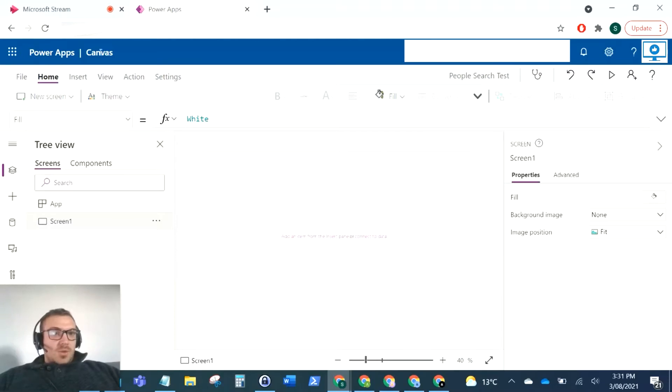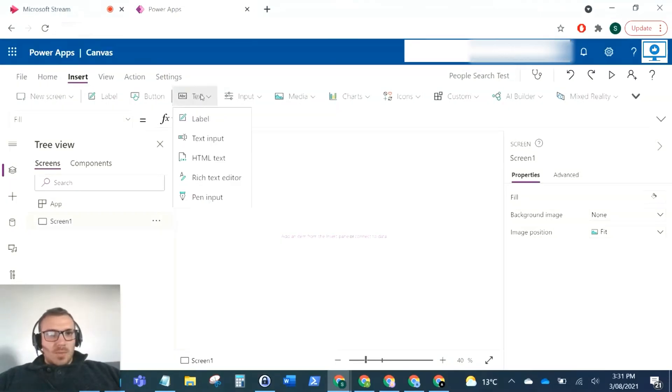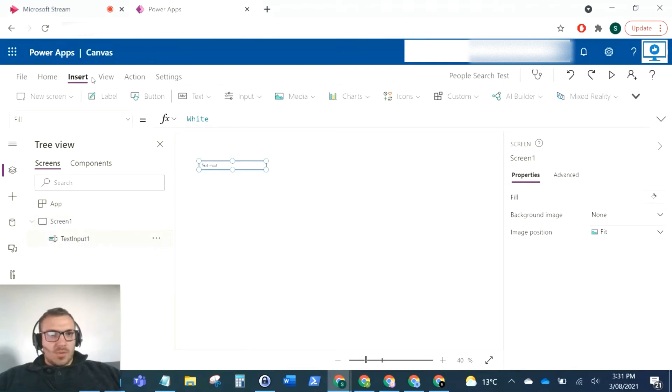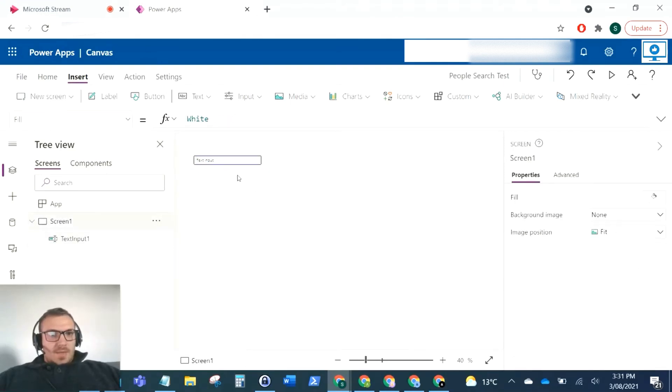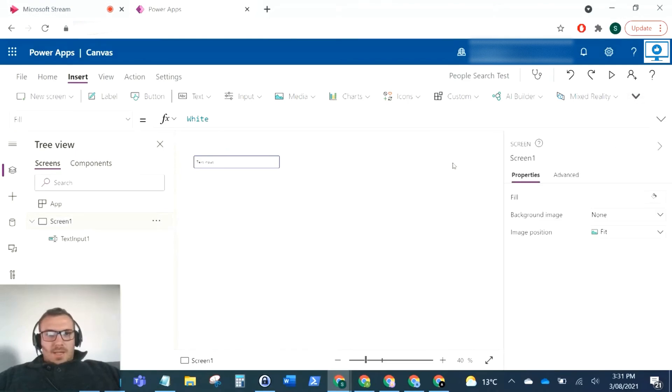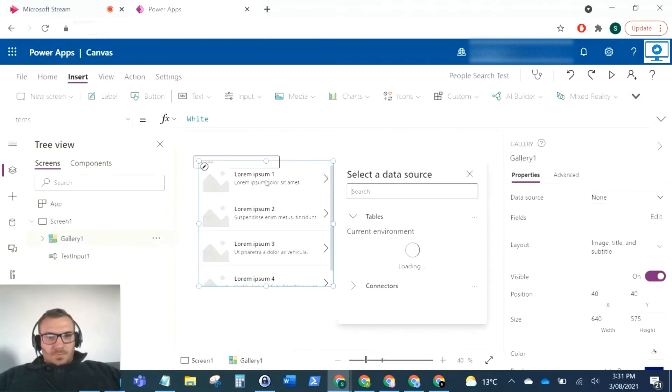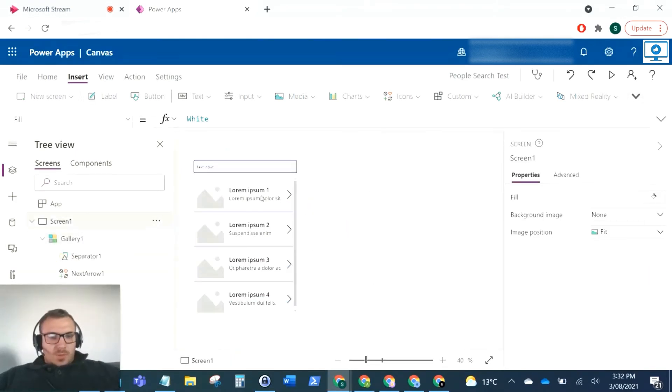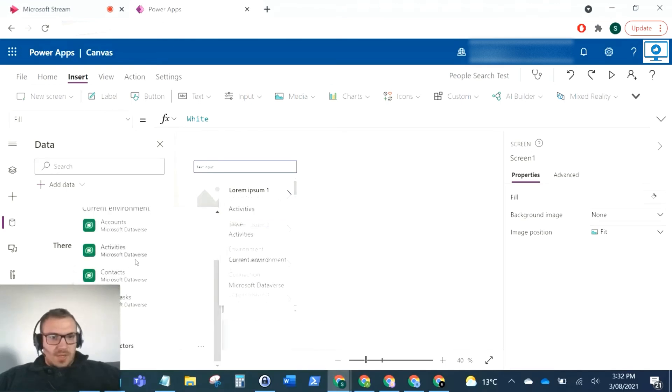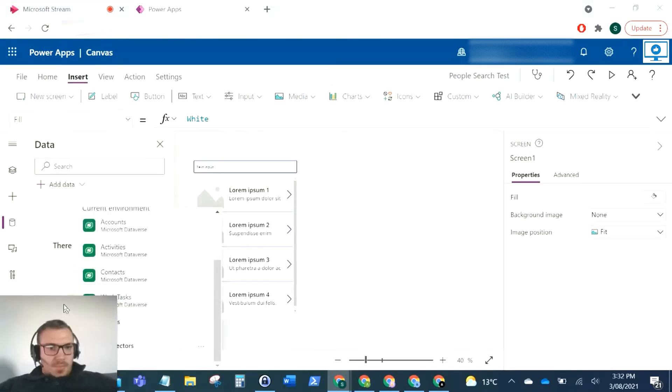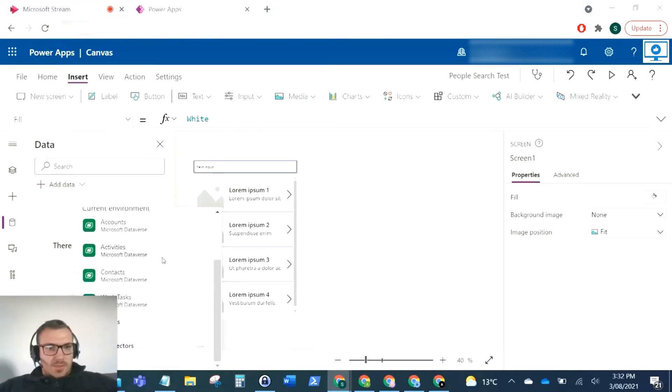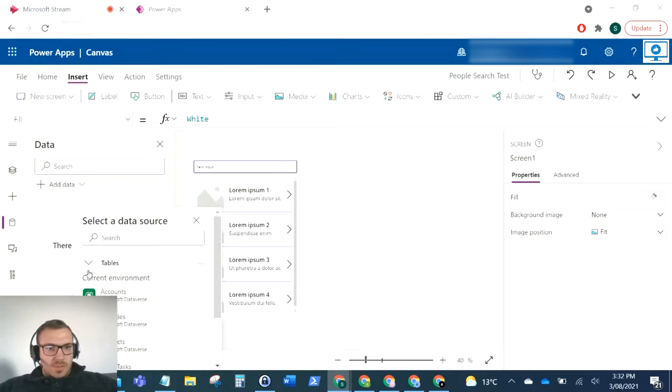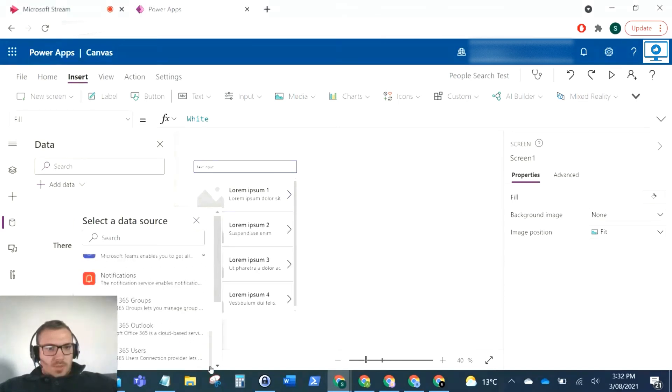I've created a new blank canvas app here. What I'm going to do is insert a text input, and then a gallery below that. We need to add a data source, which is the Microsoft 365 people connector. I'll go to connectors and find Office 365 users.